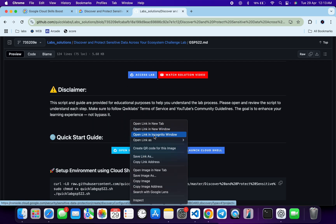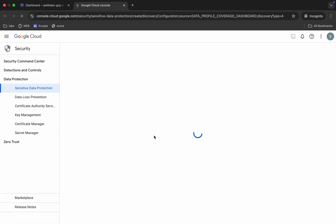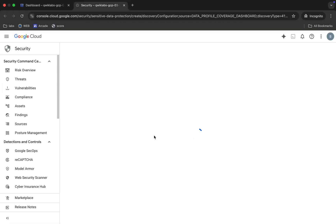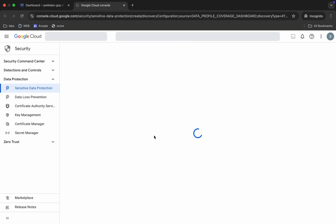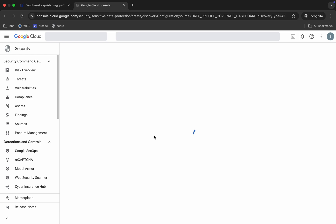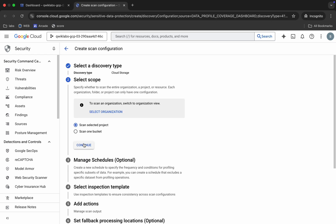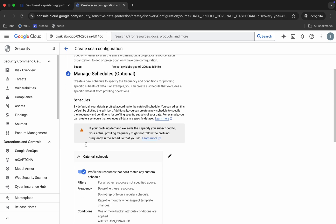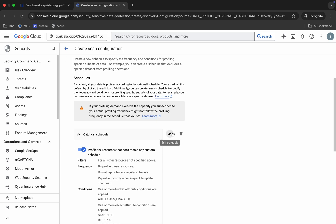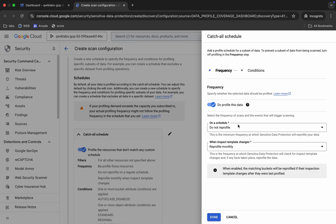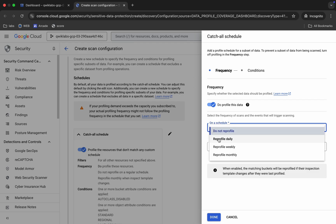Open that URL in an incognito window. Wait, then click on the 'Continue' button. Choose the scan selector project, then click 'Continue.' Scroll down, click the 'Edit' button, and choose 'Report Daily.'